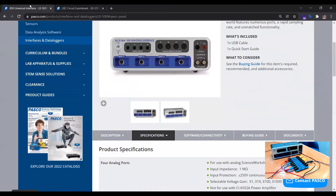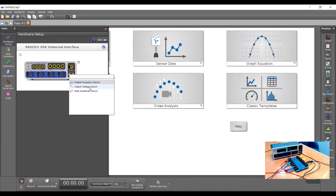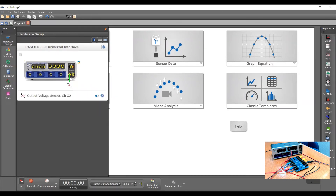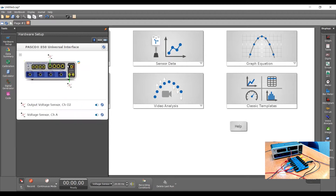Let me open up the Capstone software. I have the hardware setup tab open, the 850 device is on and plugged in via USB to my computer. I click on the little yellow circle on the second port and tell the computer I want to connect an output voltage sensor there — that voltage sensor is built into the 850. On channel A I have a wired voltage sensor connected, so I search for voltage sensor port A. That's all the setup needed, and I can close this.